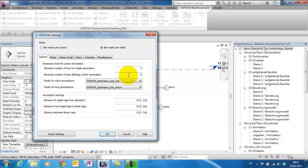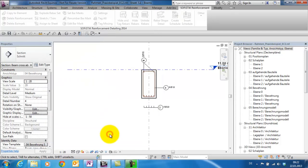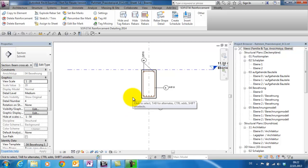Hello, my name is Roland Suhr and I would like to show you how the command Rebar Shape Detail of Sophistic Reinforcement Detailing 2014 work.